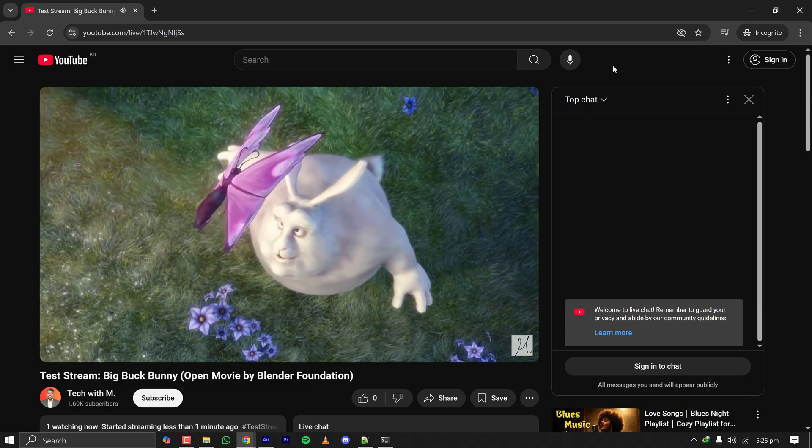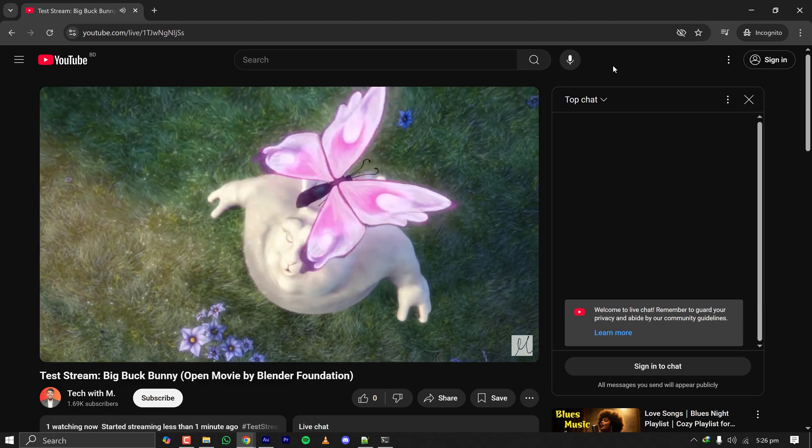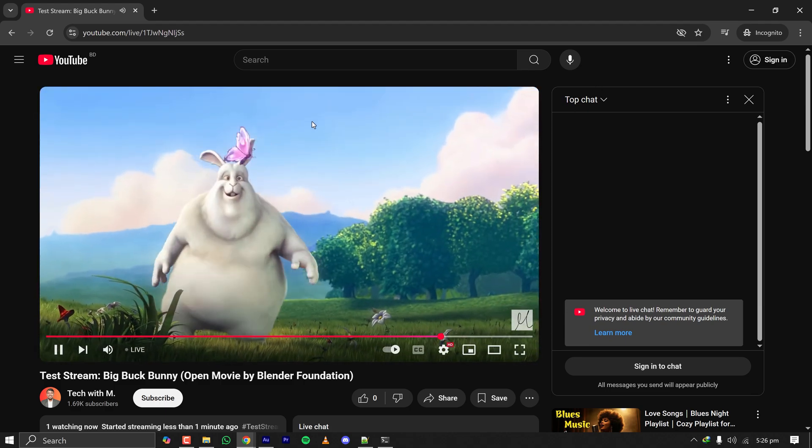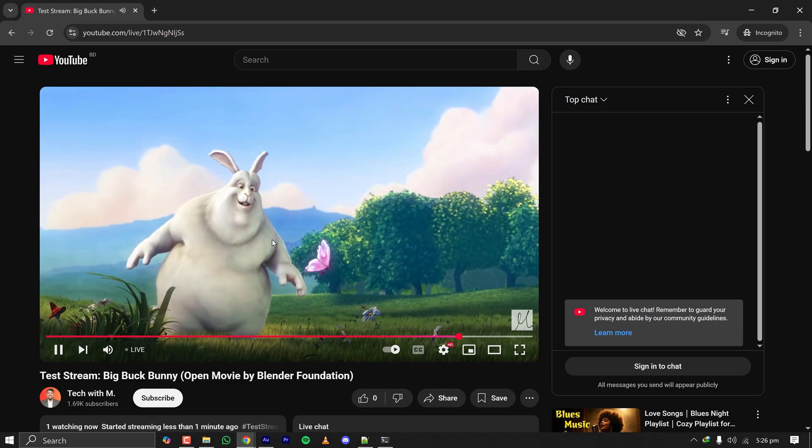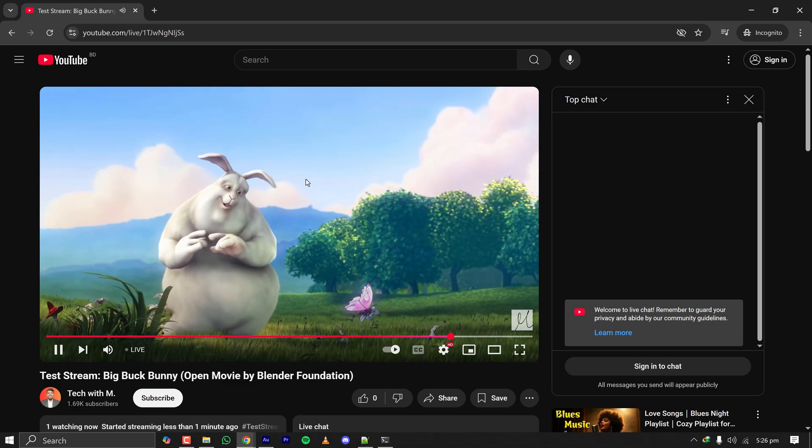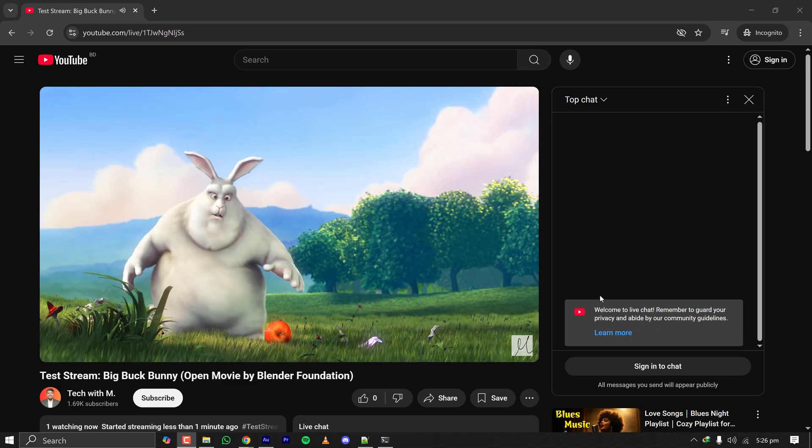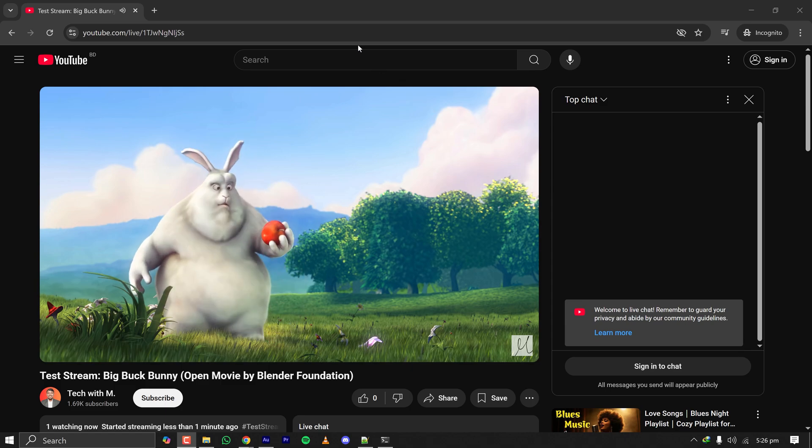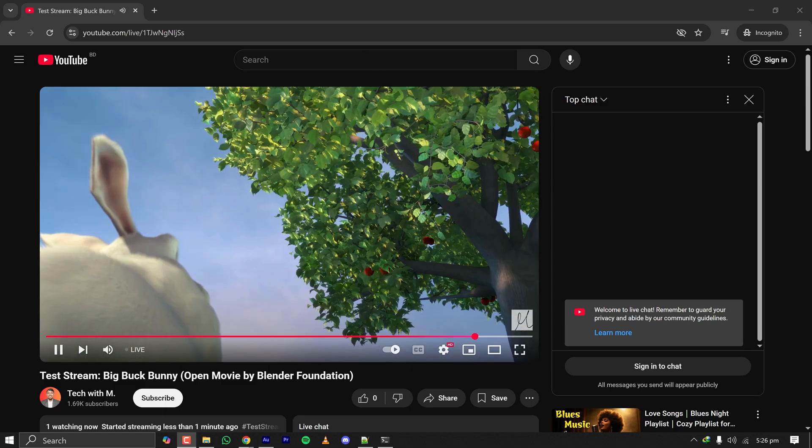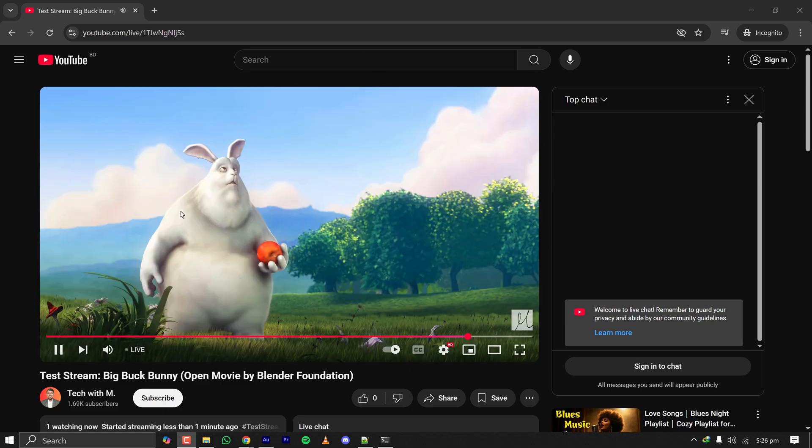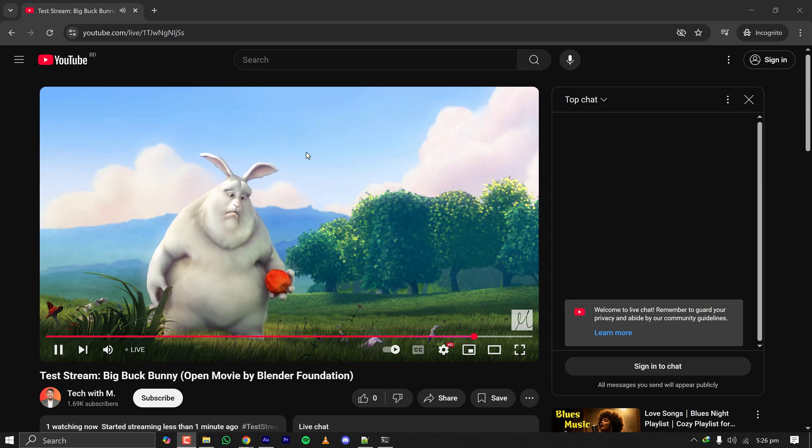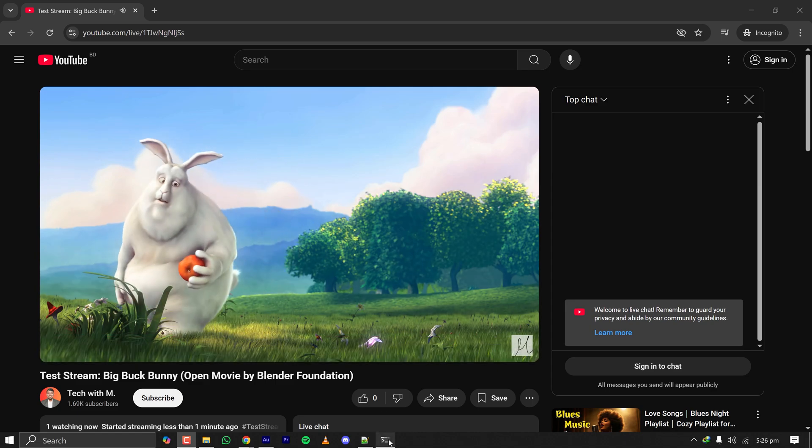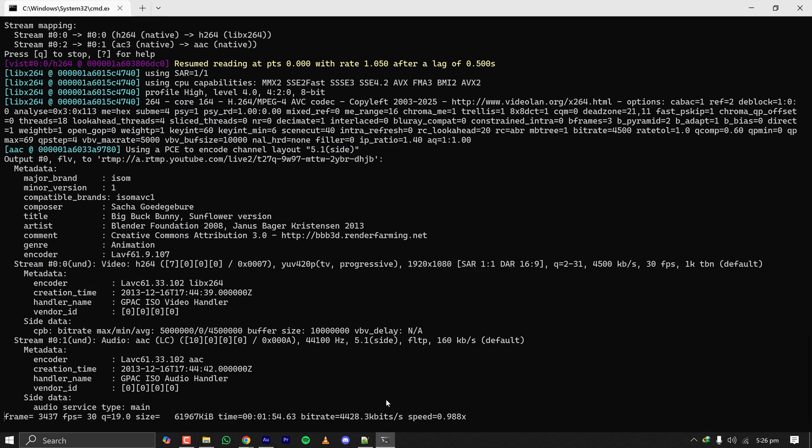The streaming just started, it took some time to start. I think this delay is on the YouTube side not here. The streaming has started and all my audience can now see that I am streaming something. Once the streaming is complete it will end up here and on YouTube it will appear that I have ended the streaming.